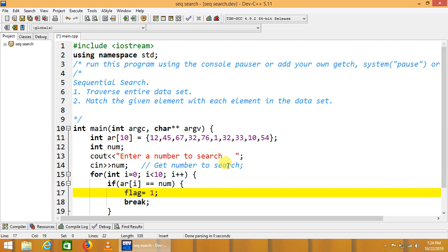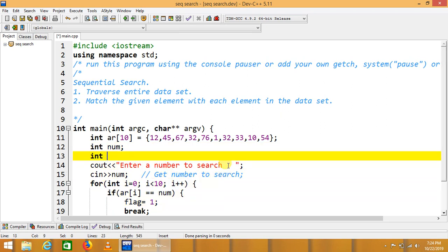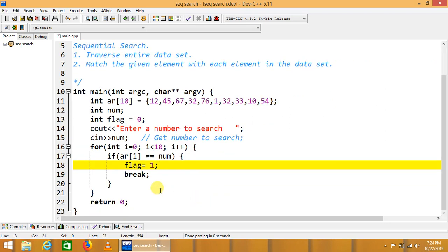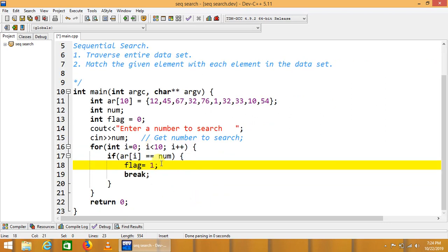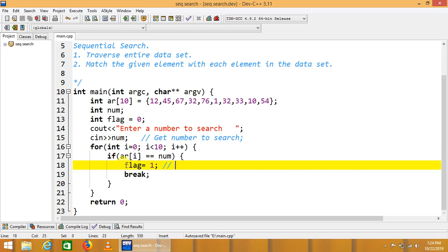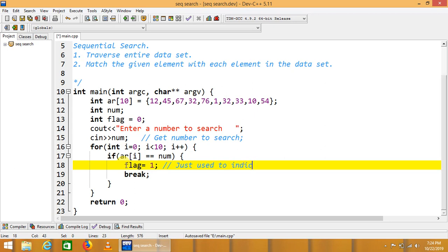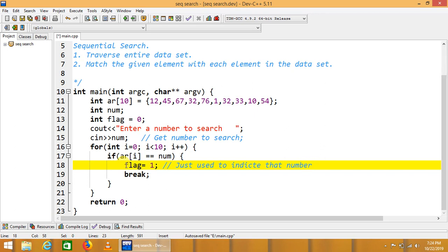Here we will use a flag variable int flag is equal to 0. This will indicate either the given number is found or not in the iteration, just use to indicate the number is found or not.